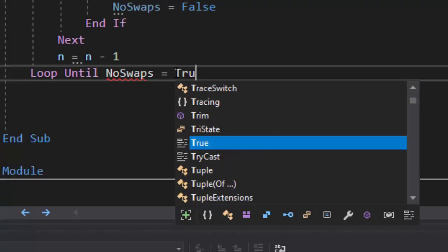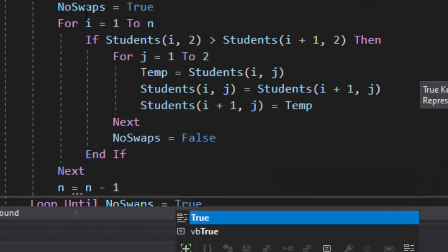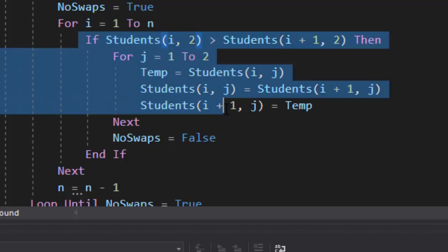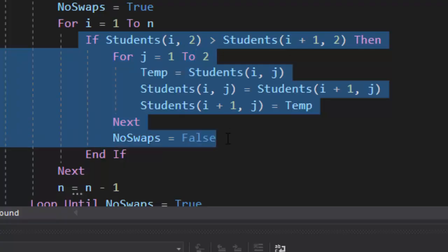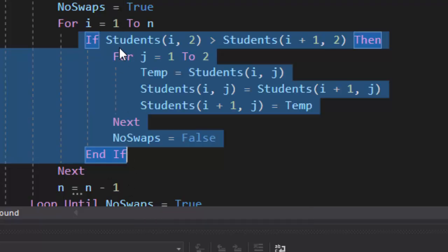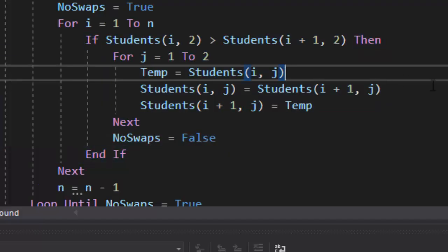We're going to loop until no swaps equals true. And you want to spell swaps correctly — not two P's, but one. So right here, if this if statement never runs, that means this inner for loop never runs, we just jump down to the next line and loop back up. Well, no swaps is equal to true. No swaps never gets changed to false. So what we're going to do now is run our data and see if it works, and it should work.